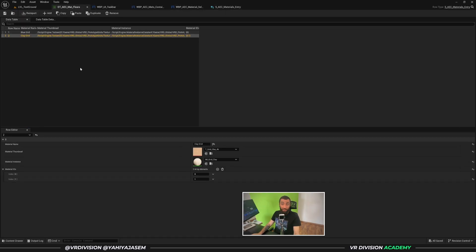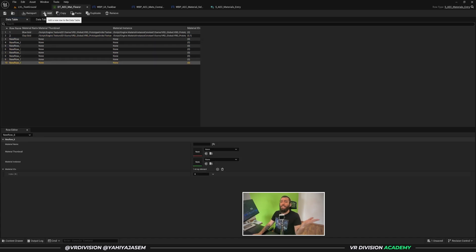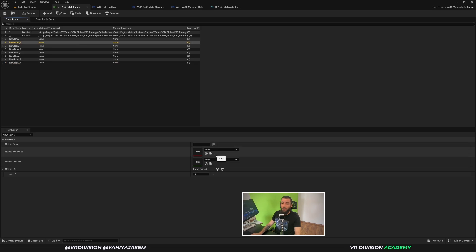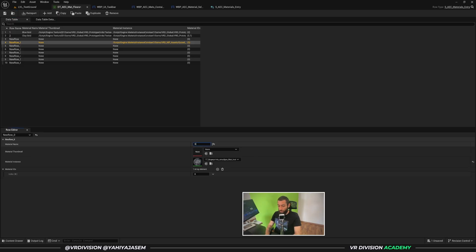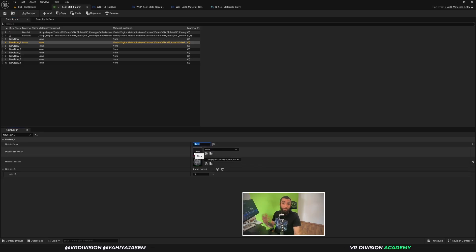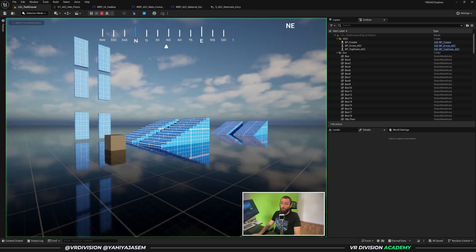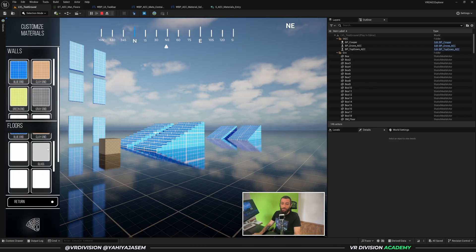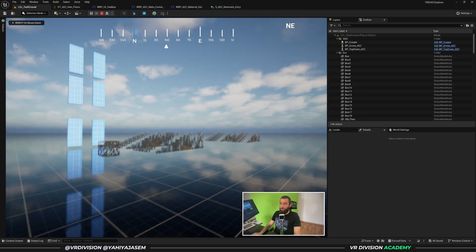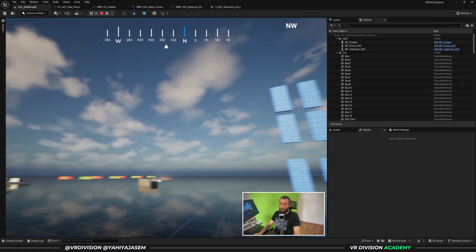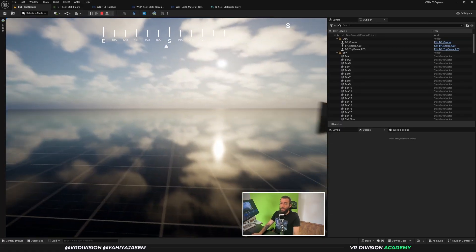We use this structure on our data table — so we have the name, the material thumbnail, and so on. I can easily add as many objects as I want, then select the material instance. Let's say 'Glass' — call it glass, optionally set a thumbnail. Save the data table, click play, click customize, and now the glass option appears. Click it and now it's glass — you can imagine how easy this is to scale up. We also have a compass I designed in Figma and implemented in Unreal Engine.